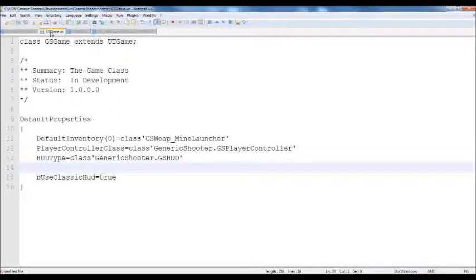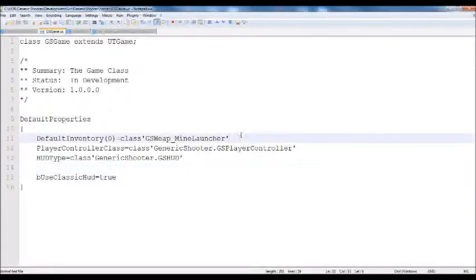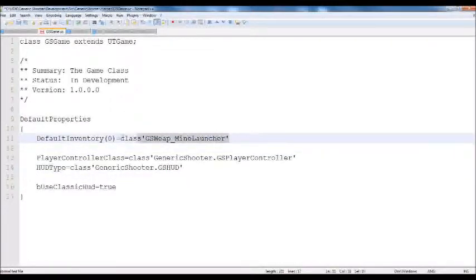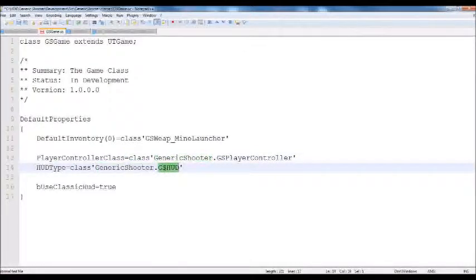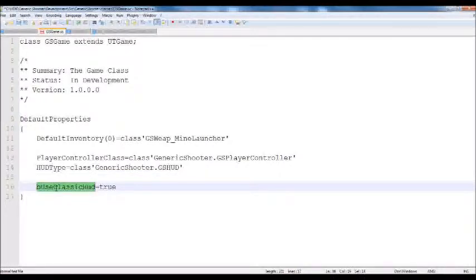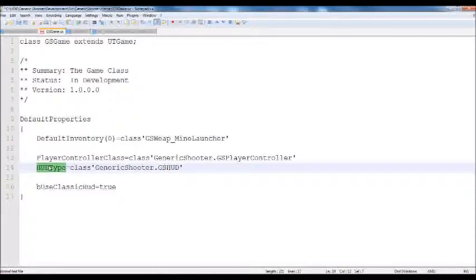Now let's go to the GS game. We have some properties to define. We're going to define the player controller class as equal to the class of GenericShooter.gsPlayerController, and we have to do this in order to use our various controllers. Next we're going to define the HUD type as class GenericShooter.gsHud. And then finally there's a boolean we need to override: bUseClassicHud is equal to true, which will make sure we always use our HUD no matter what, whether it's split screen or whatever.